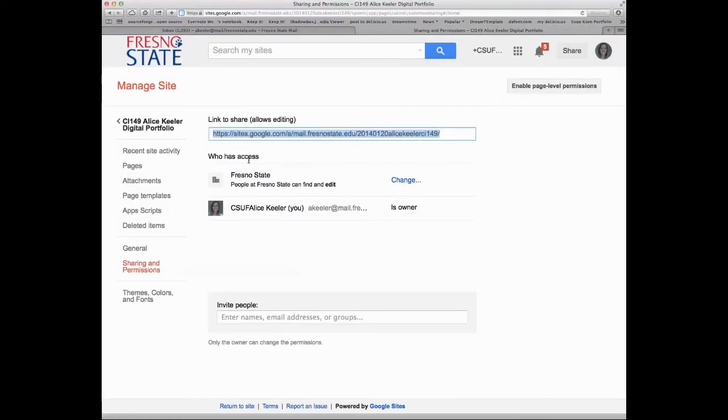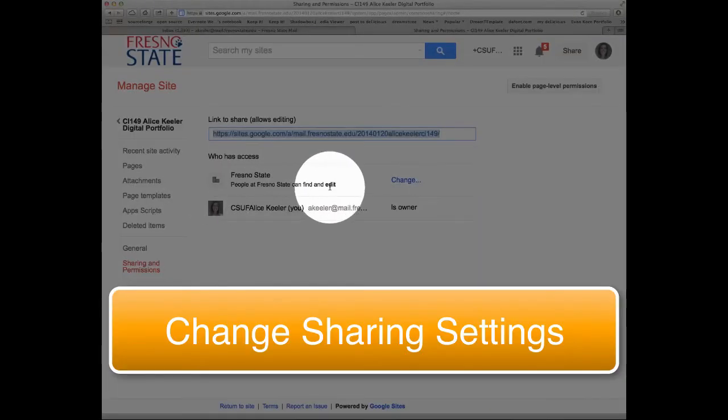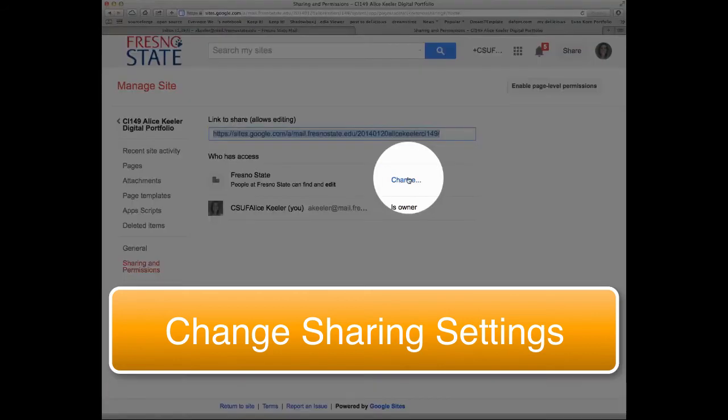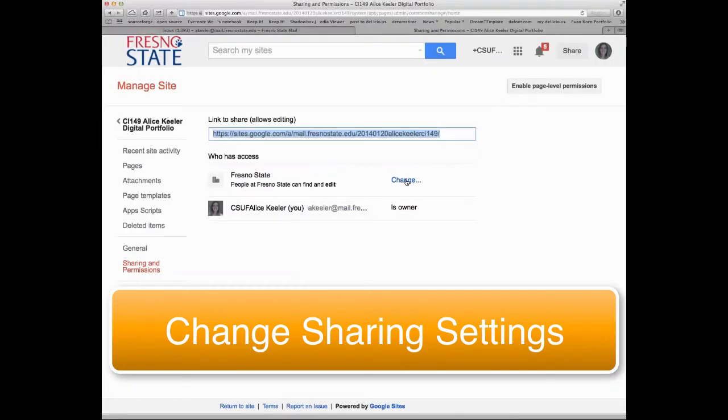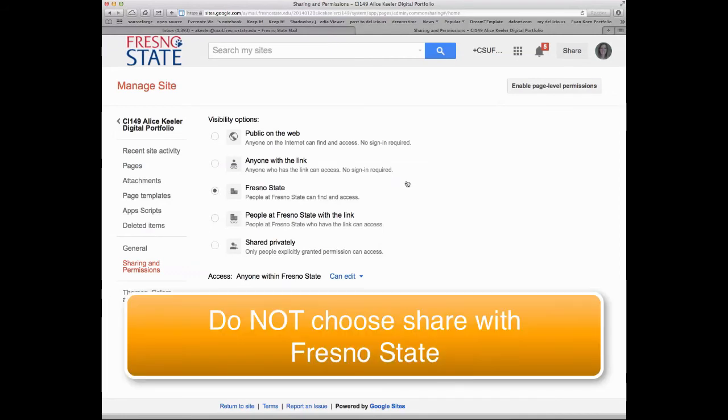Notice these settings for the Share button. It says that anybody at Fresno State can edit this site. That's crazy. Why would I want anyone at Fresno State to be able to edit this site? So we want to change this. Click on Change.